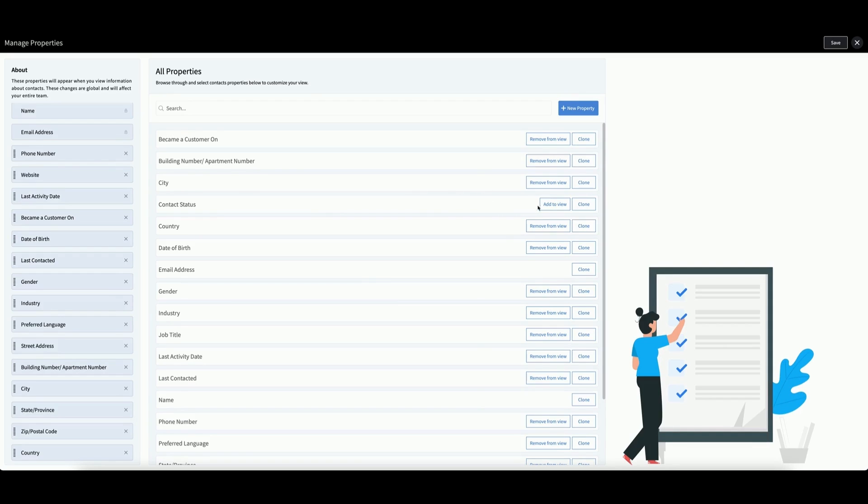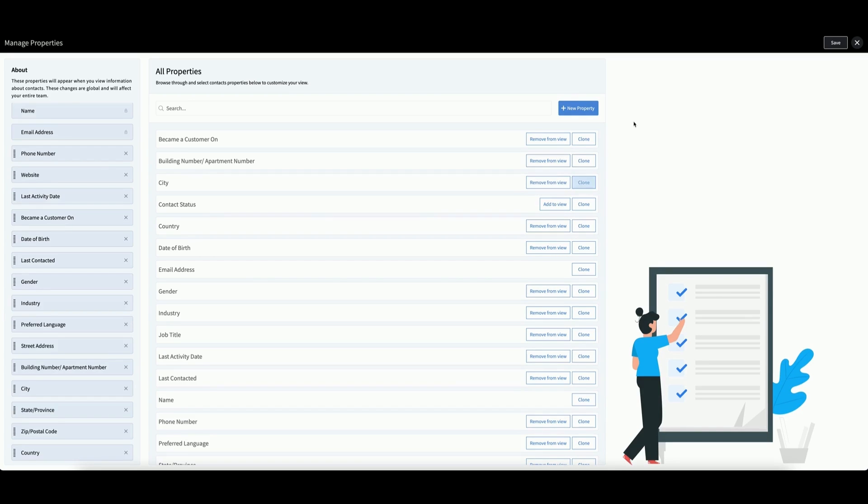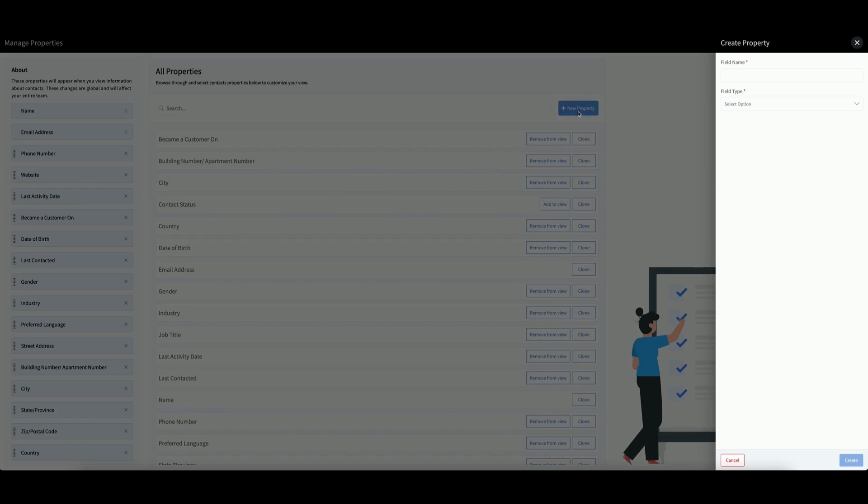You can choose to add properties to your view, remove them from the view, or clone them as necessary. If you click New Property, you can create a new property to use in your contact records and deal records.